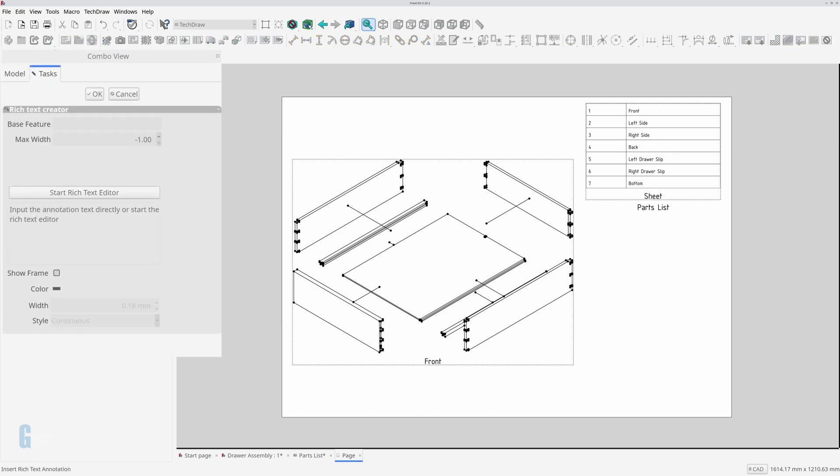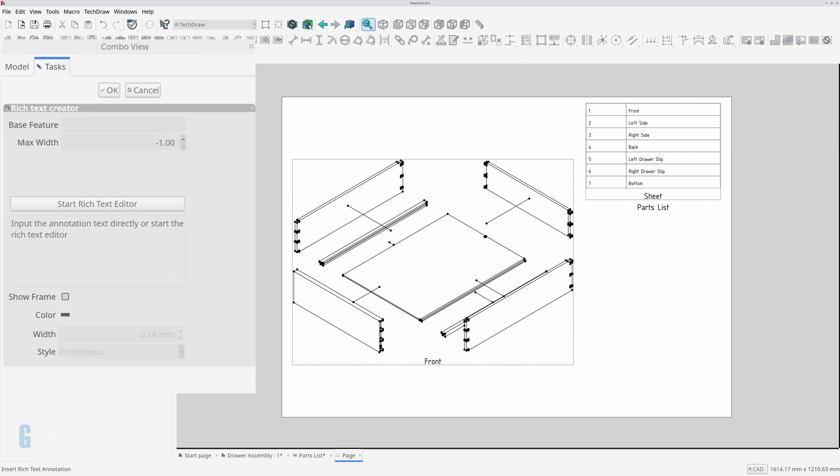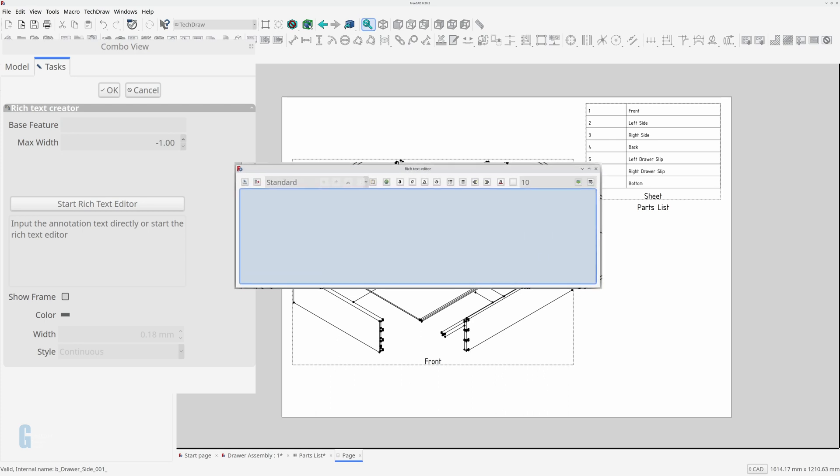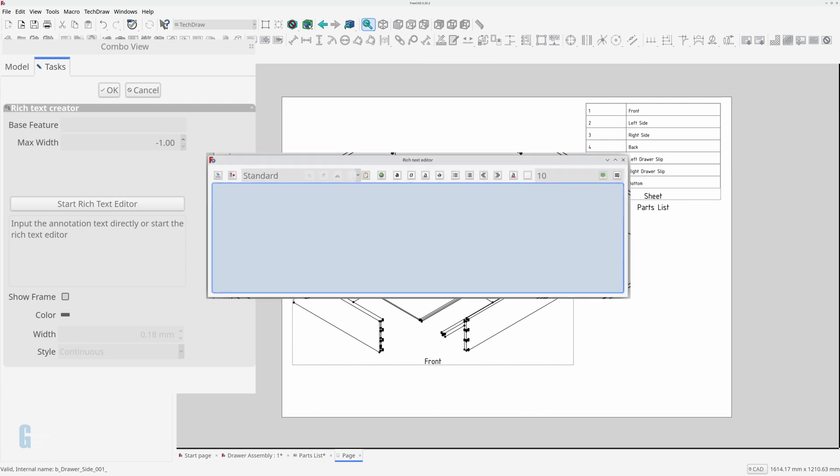I don't use the base feature and skip straight to starting the rich text editor. Click on start rich text editor to edit the annotation text. The rich text editor allows you to edit text as though you are using a lightweight word processor.